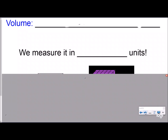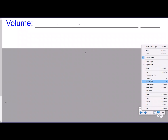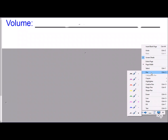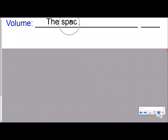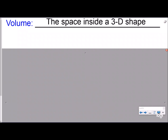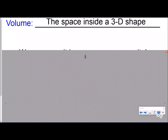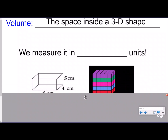Then we introduce volume. We have students write down the definition of volume, and we try to relate it as much as possible to previous knowledge. We talk about how volume is the space inside a 3D shape instead of a 2D shape, and in fifth grade we focus on rectangular prisms.